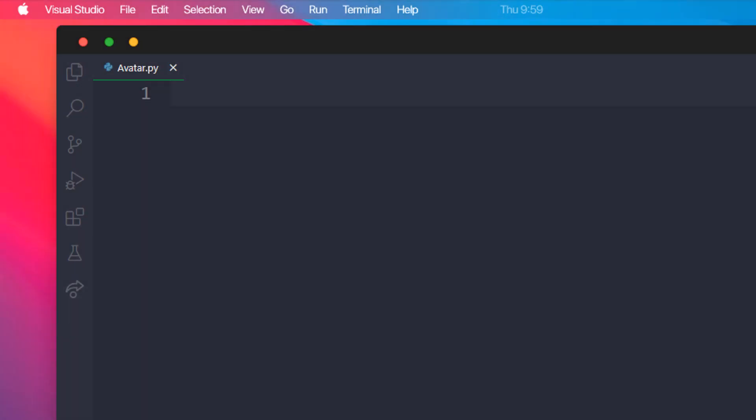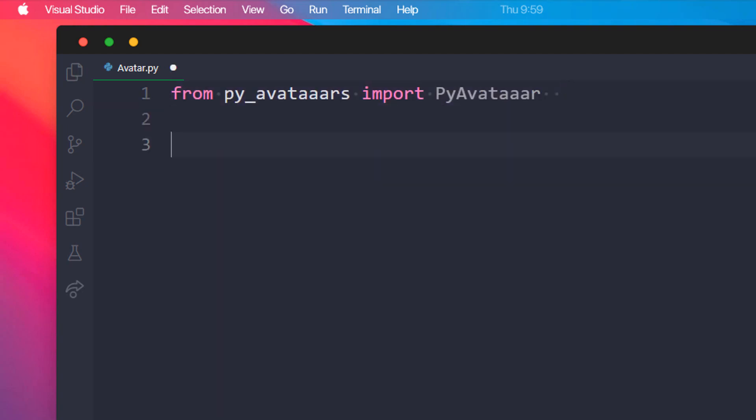Let's start writing the code by importing PyAvatars. Now I will be creating a variable named avatar, where we'll be storing the avatar generated by PyAvatar method. This method will generate a random avatar.